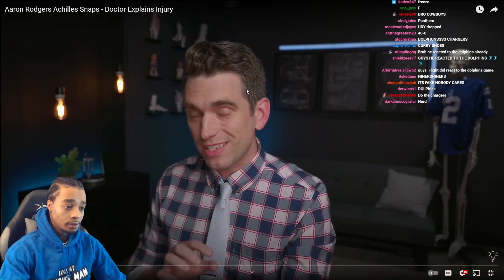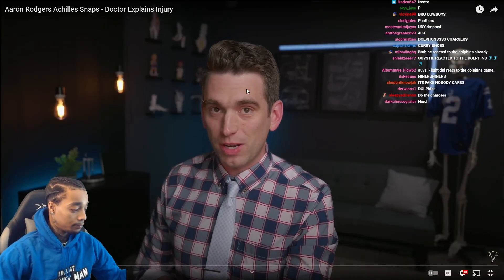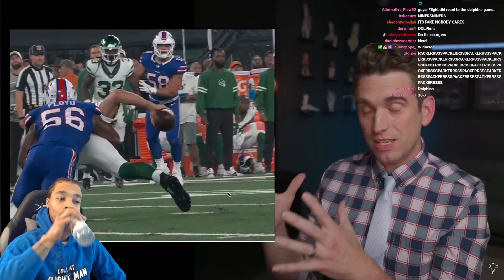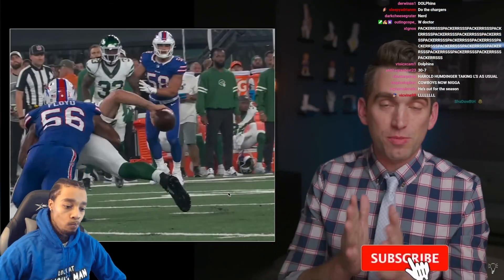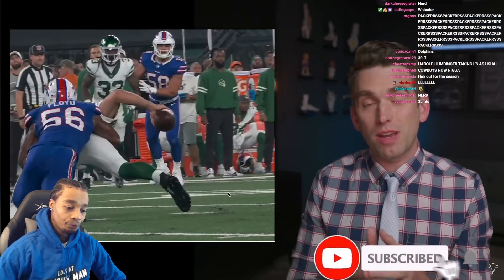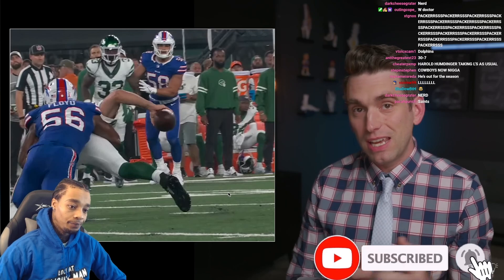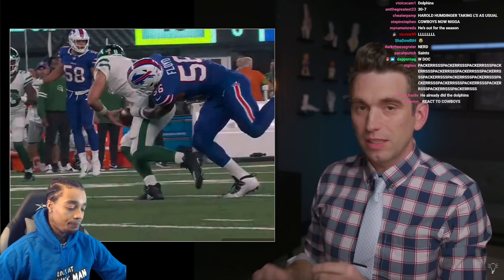I'm Dr. Brian Suter. My goal on this channel is to help teach you about the medical side of the sports world. So if sports injuries, anatomy, and that sort of thing interest you, please consider subscribing to stay up to date and support the channel.